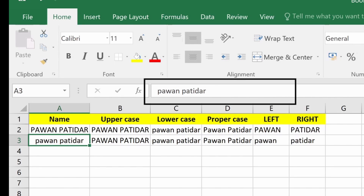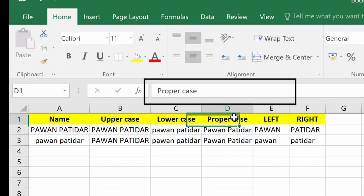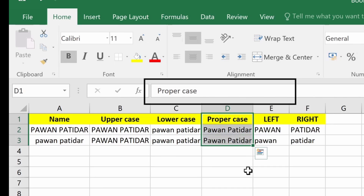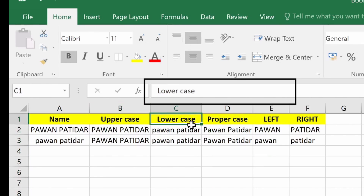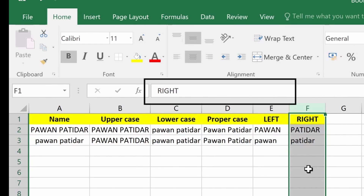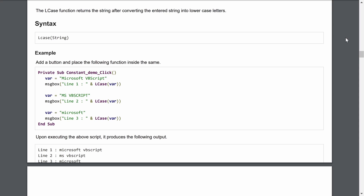To perform the same actions in VBA, we use LCase, UCase, Left, and Right. For proper case, there is no direct function in Excel VBA, but we can handle it using tips and tricks that will be covered later. For now, let's dive into the PDF and learn VBA code for uppercase, lowercase, left, and right — the four string functions we'll discuss today.